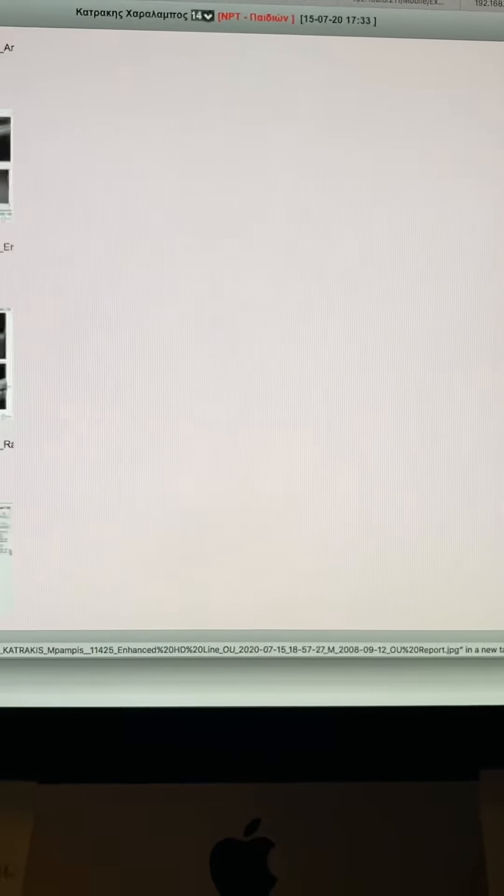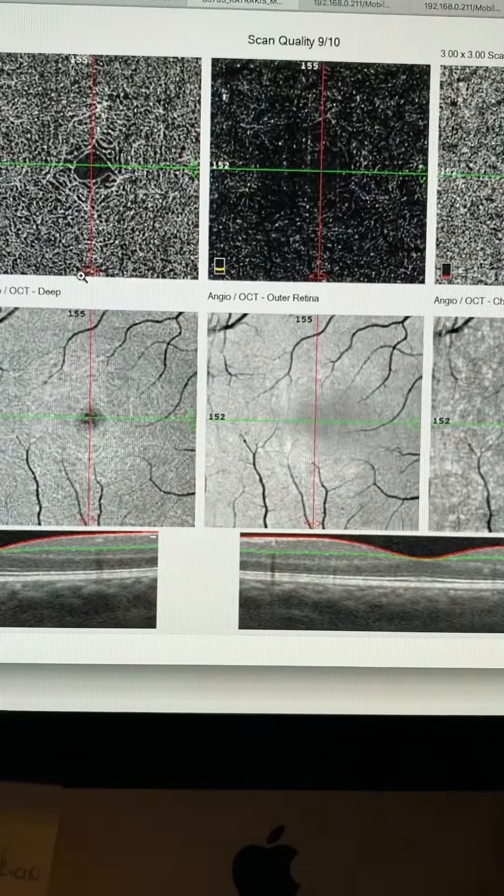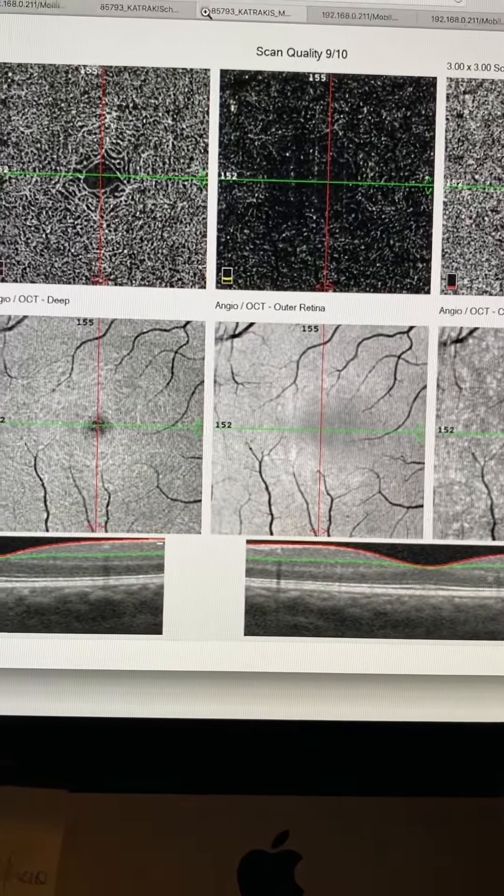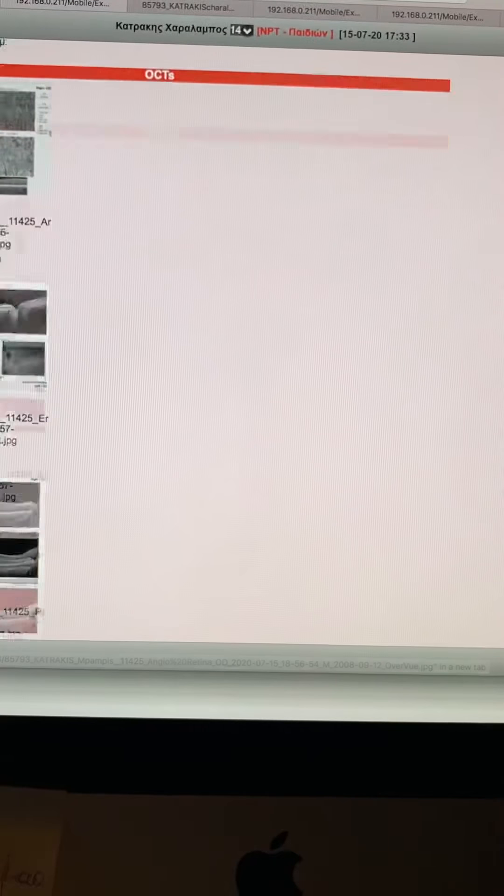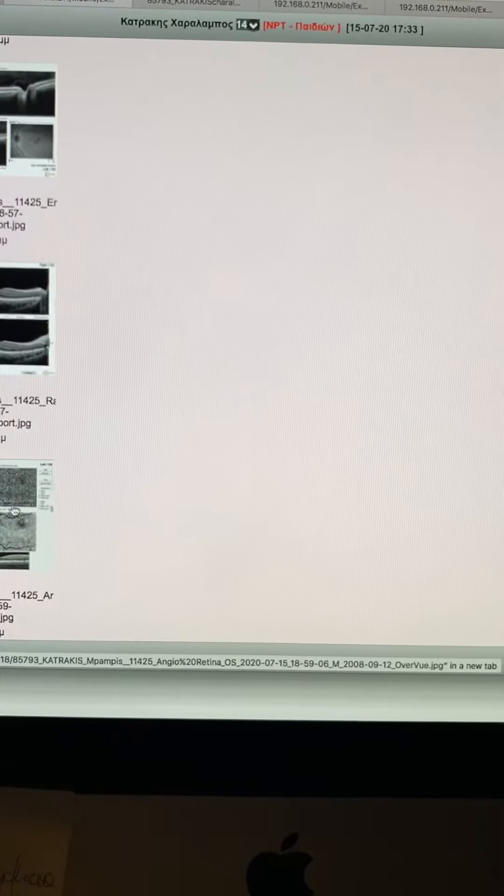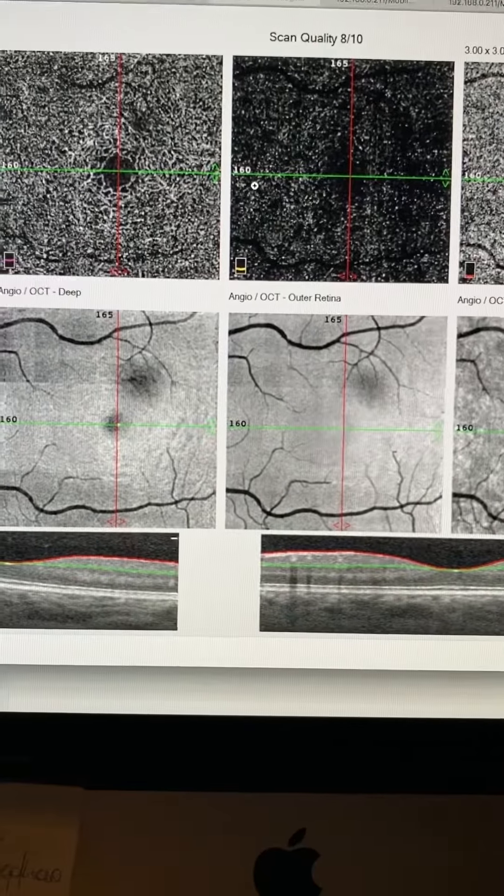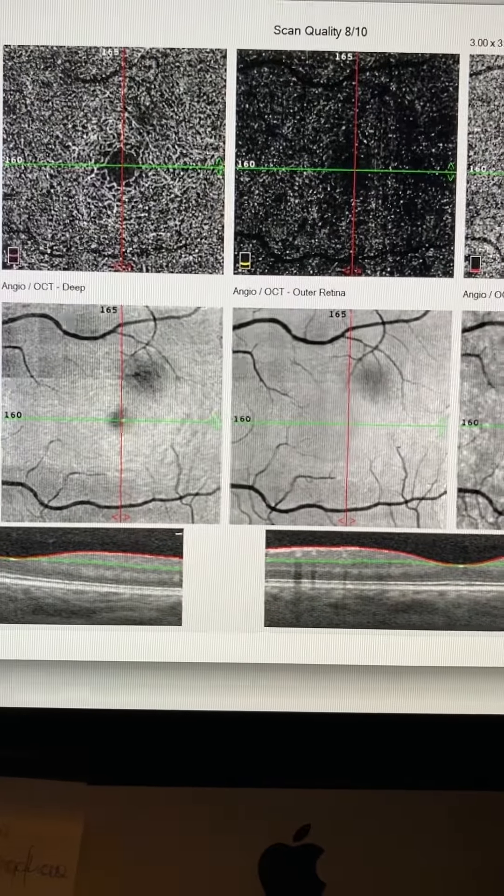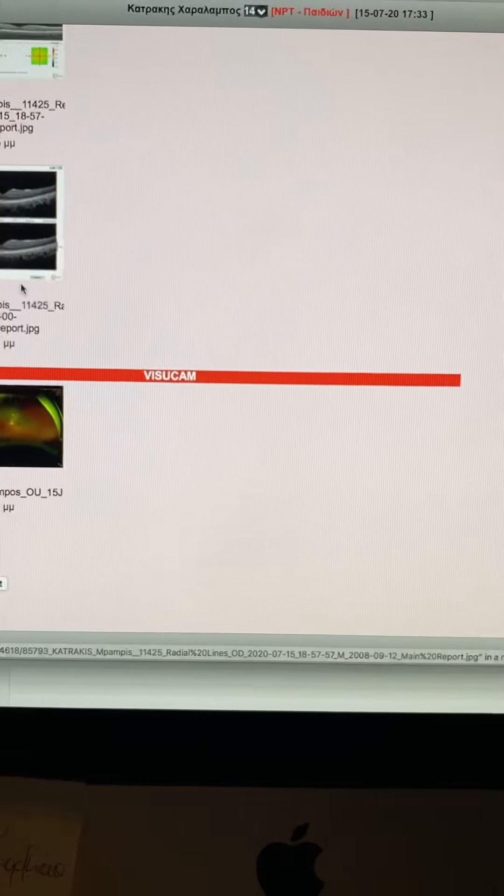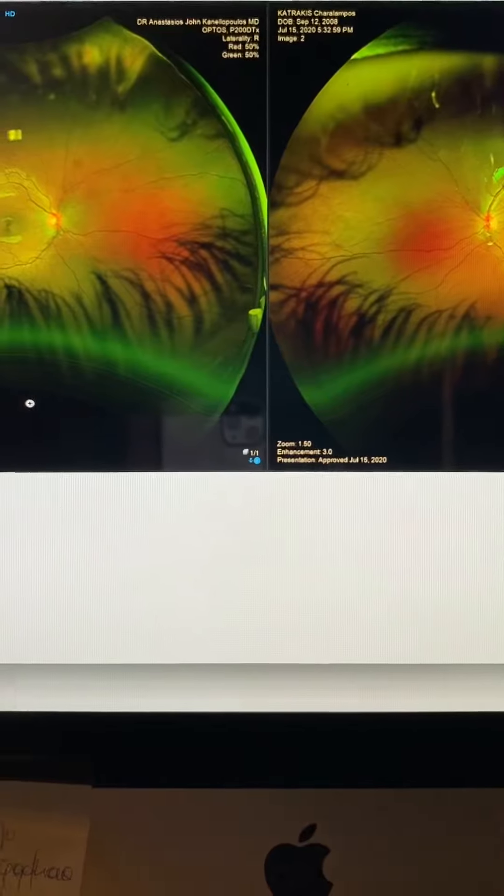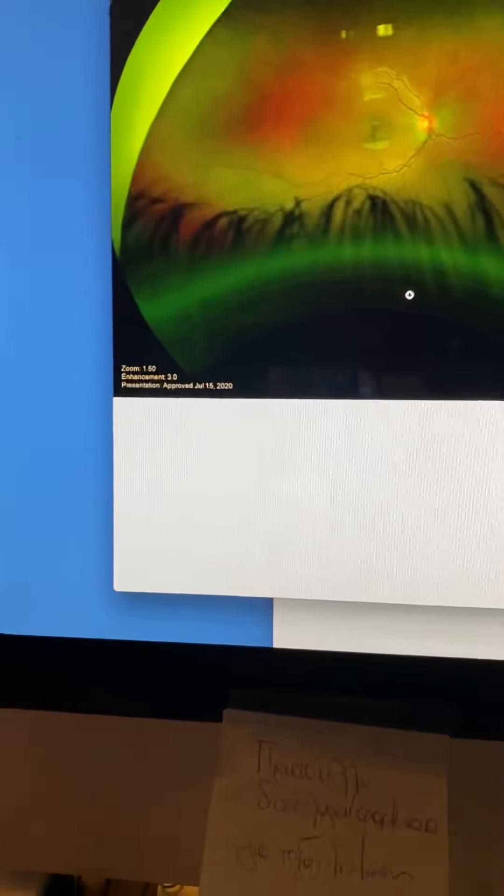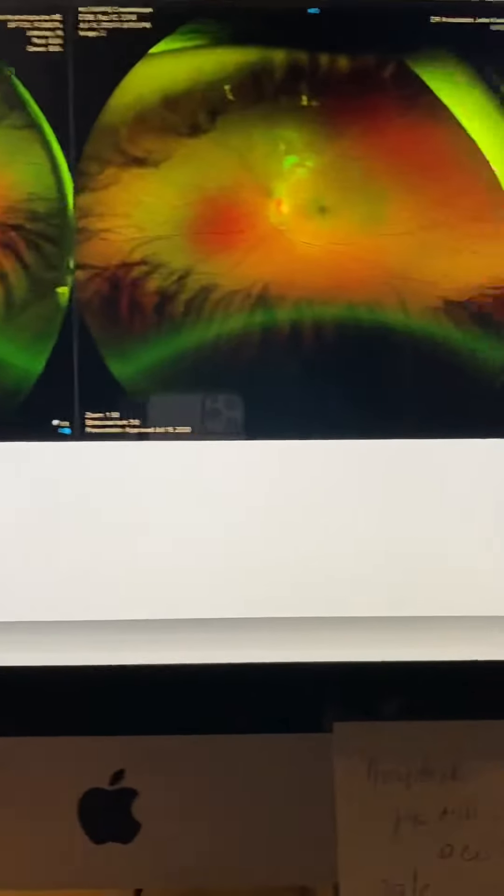For consultation, we went ahead and did the OCT angiography. As I mentioned, we'll do a brain MRI. This is the OCT angio on the left eye, actually normal. We'll do a brain MRI and an ERG to exclude any ocular pathology. And obviously, this is not an ophthalmologic problem.